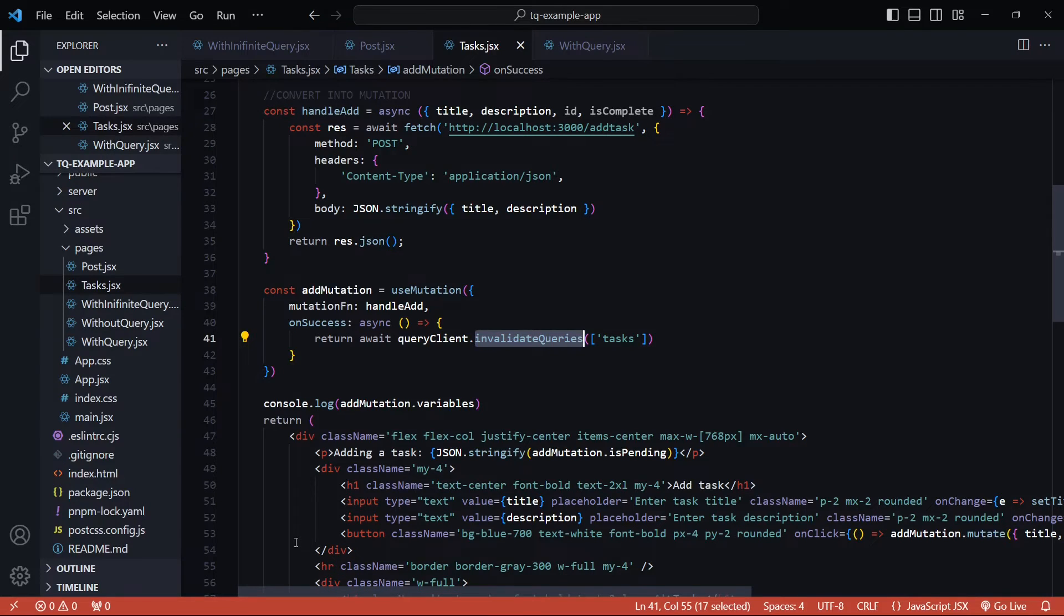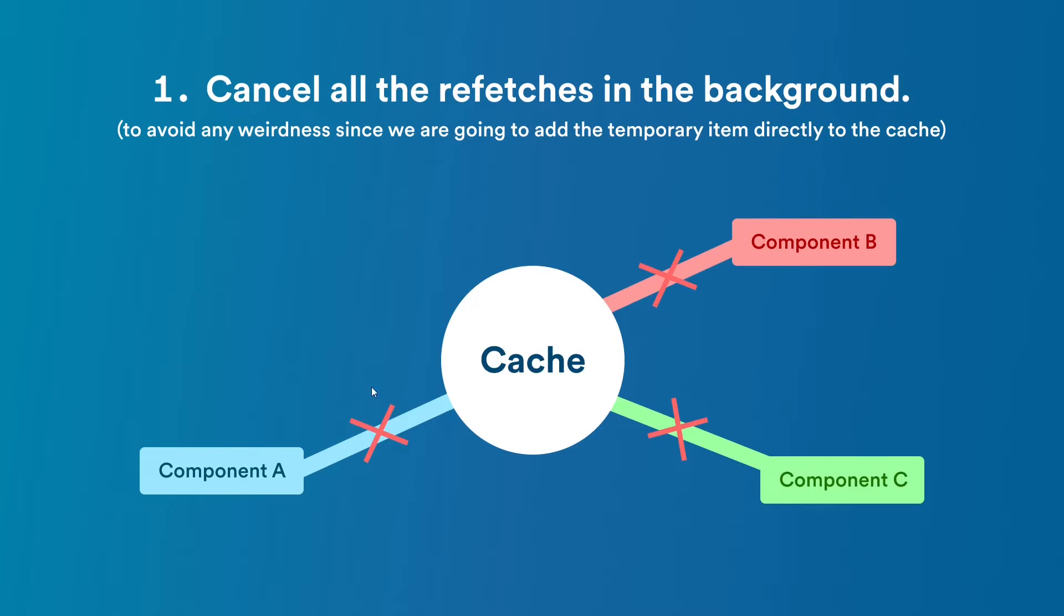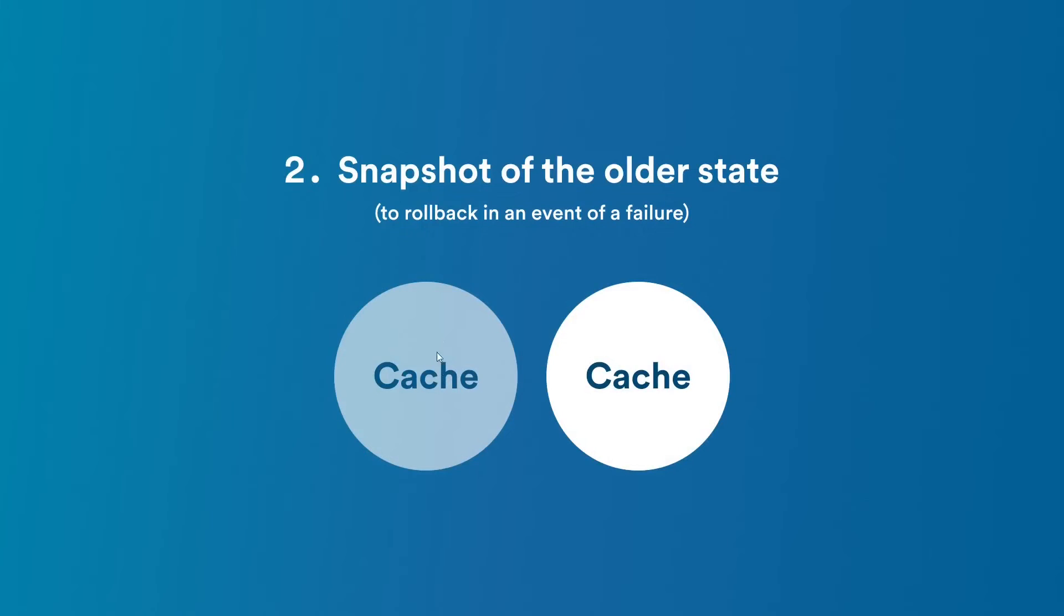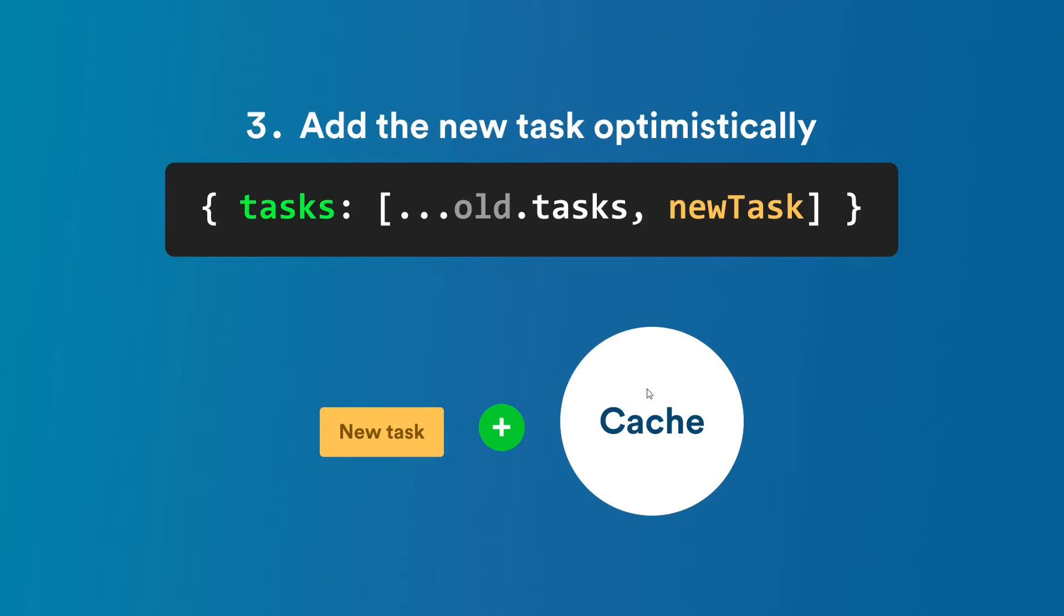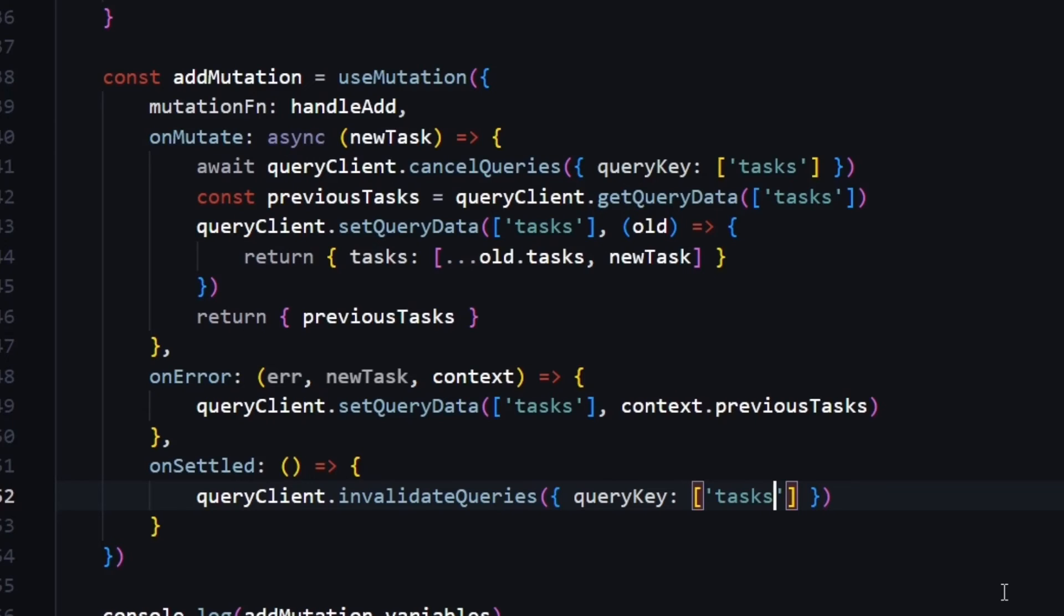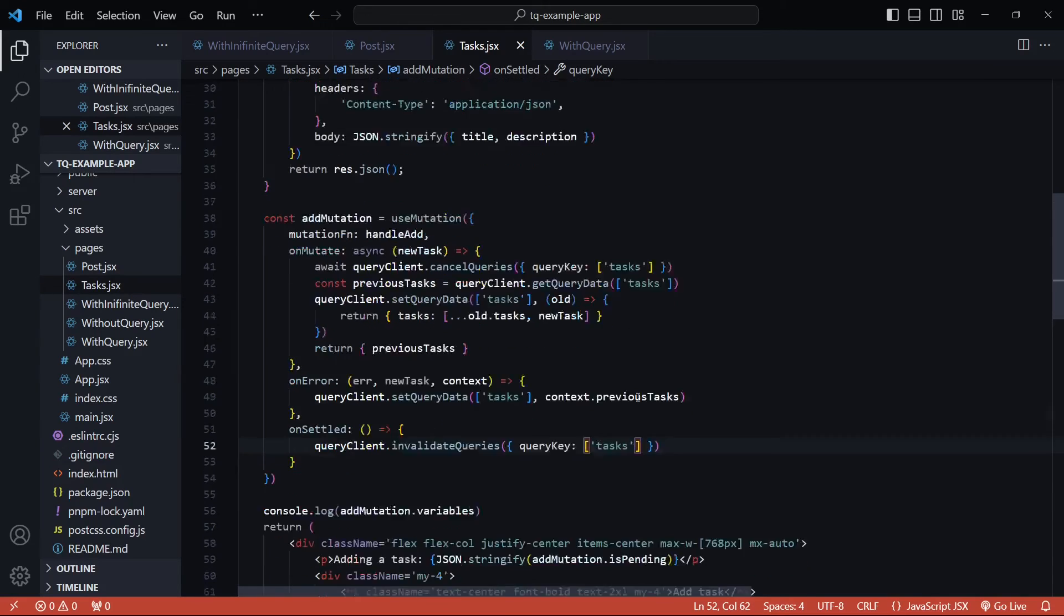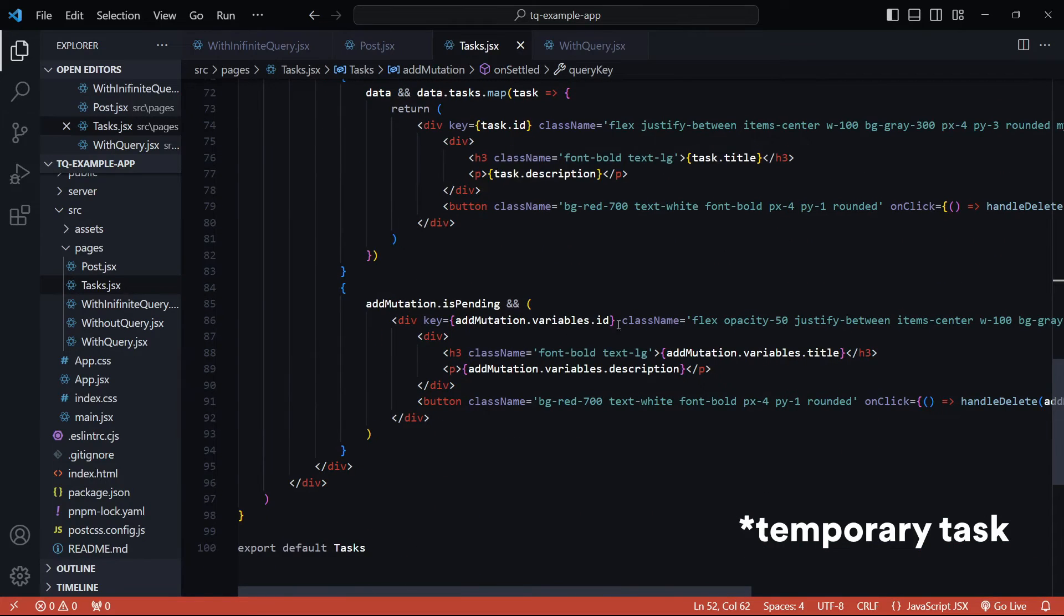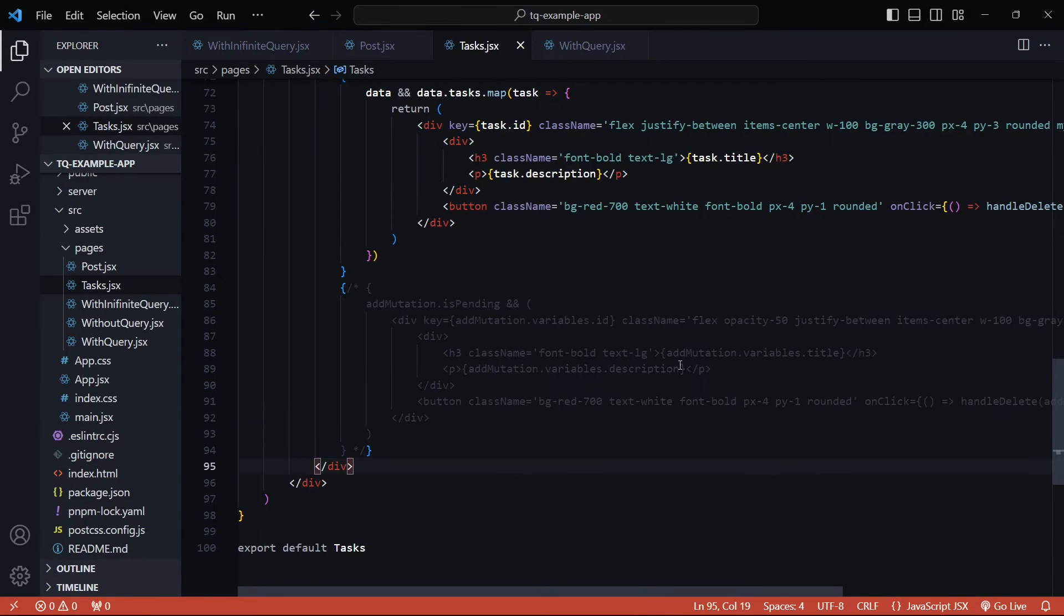So when the mutate function is called, we'll first cancel all the outgoing refetches across the app. So if the cache is being updated from any other component, that too will be cancelled. We need this so that it does not mess with the optimistically updated task that we'll be adding to the cache. The next step is to take a snapshot of the older state. Now we'll optimistically update to the new value. Since our data from the API is structured in this way, I'll use the same structure. So an object called tasks inside which we have the original array. At the end, we return the previous tasks. This previous tasks object is what gets used as a rollback in an event of mutation failure. I'll add the onError handler as well, inside which we'll set the query data to the context in an event of a failure. So let me add all these steps inside our mutation. I can also remove the temporary mutation that we were using from our previous example. So let me comment this out.